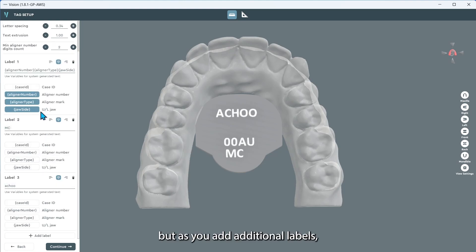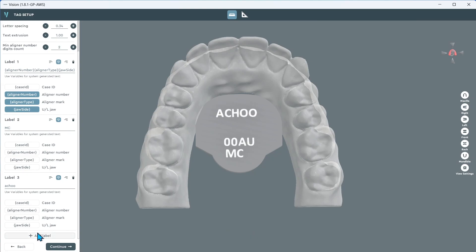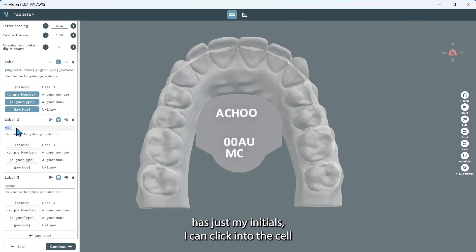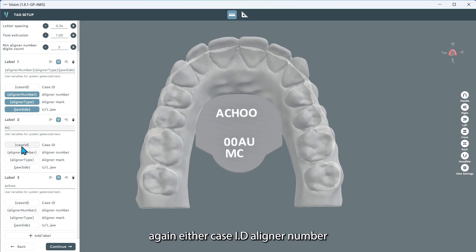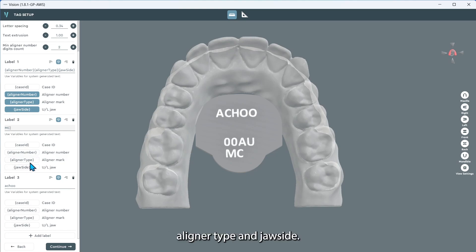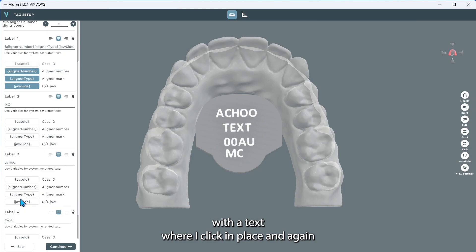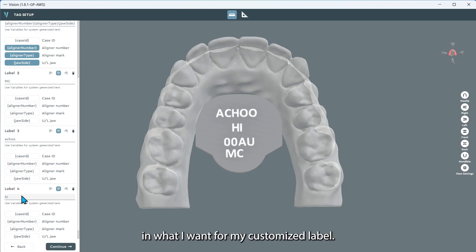I have a total of three labels, and as you add additional labels you'll see the option at the very bottom of the label you have at the beginning. You can continue to click add label in order to generate a new customized option. For example, label two might have just my initials — I can click into the cell and write what I want, and include again case ID, aligner number, aligner type, and jaw side. When creating a new label, you'll click on add label and you'll see the options show up with a text placeholder. You can delete that and type in what you want for your customized label.